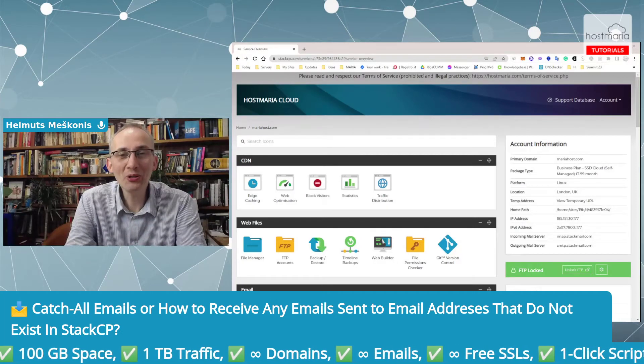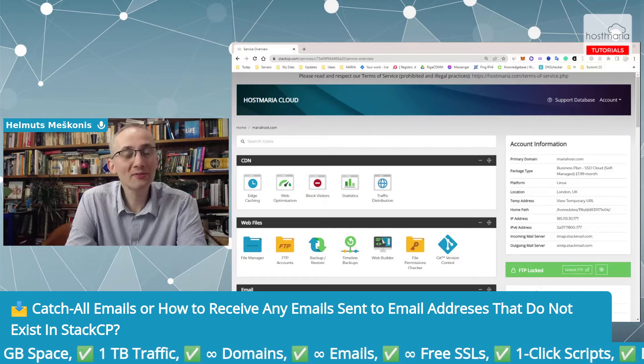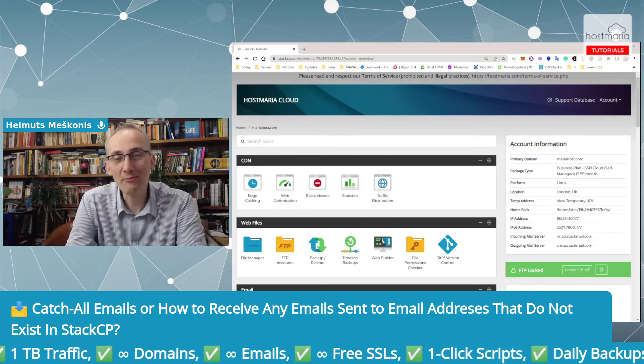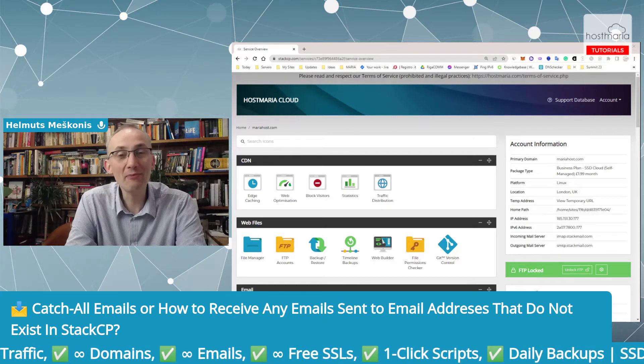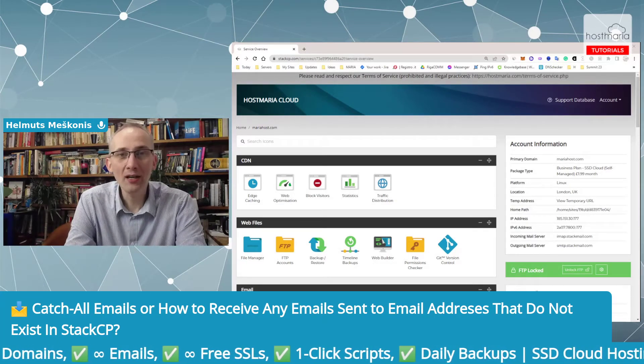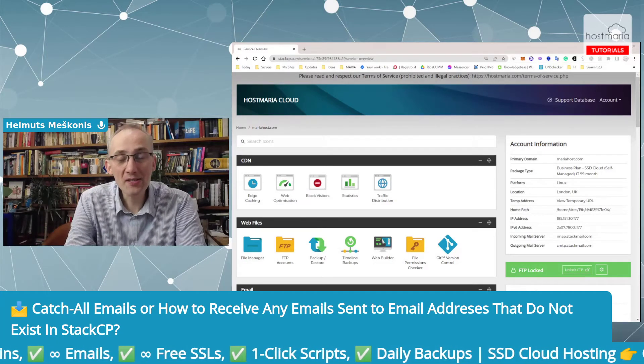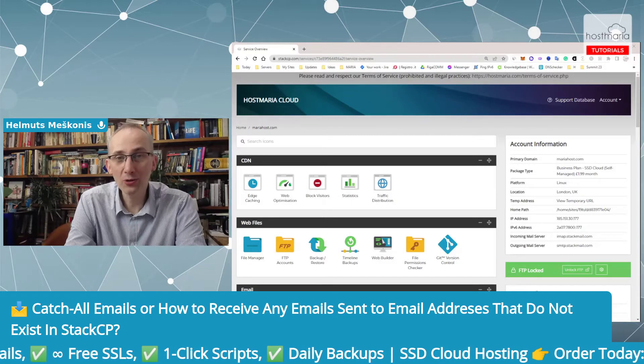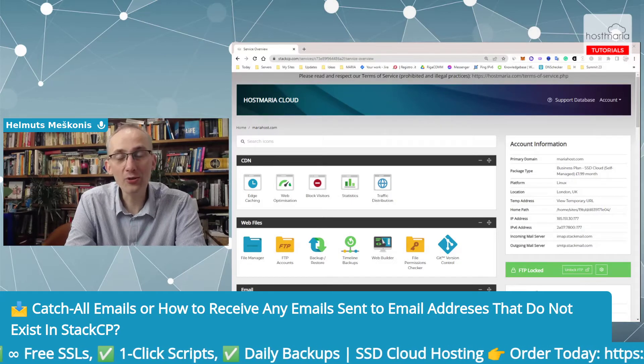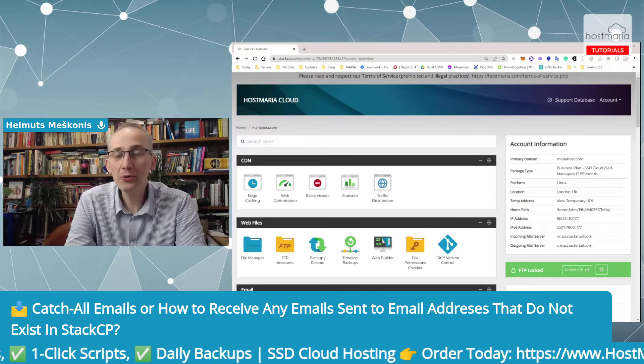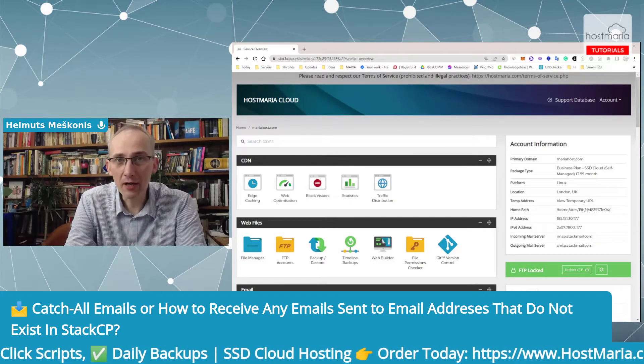Hello, good morning, good afternoon, good evening depending on where you are. My name is Helmuts Smejkvans, I'm the founder of HostMaria.com and this is a tutorial on catch-all forwarders or catch-all emails, how you can create them and what they do.